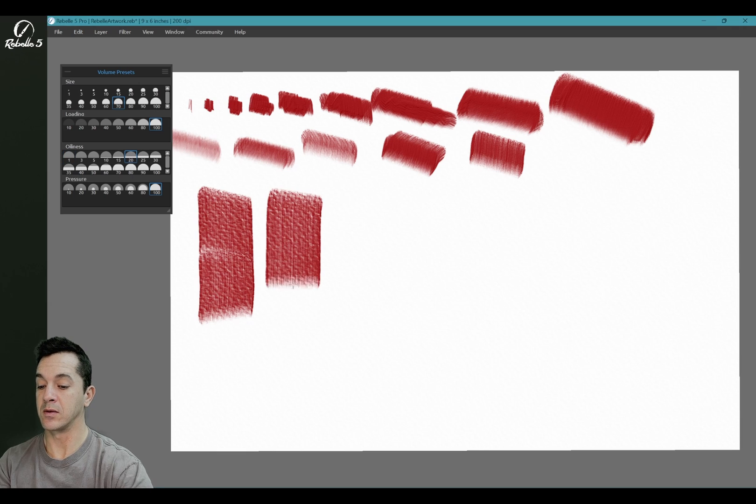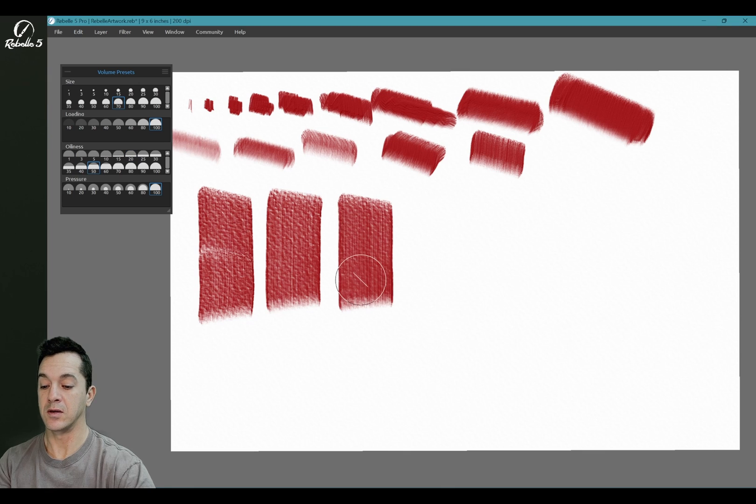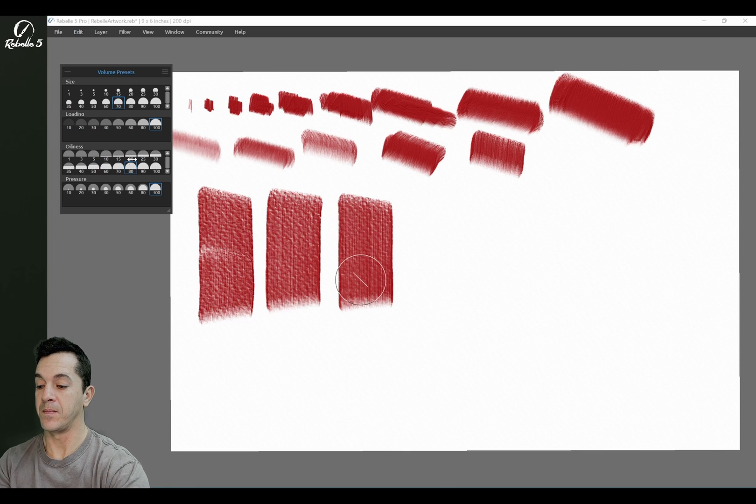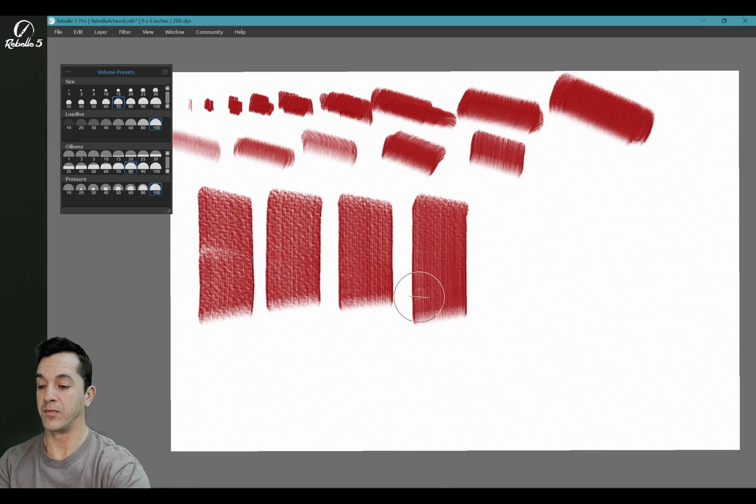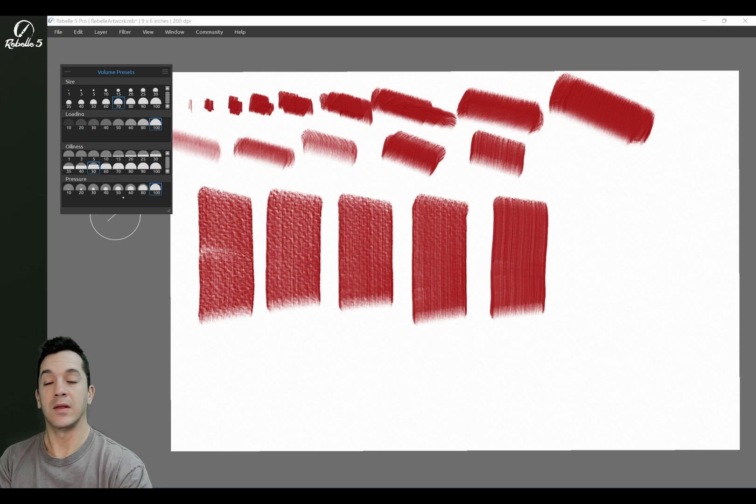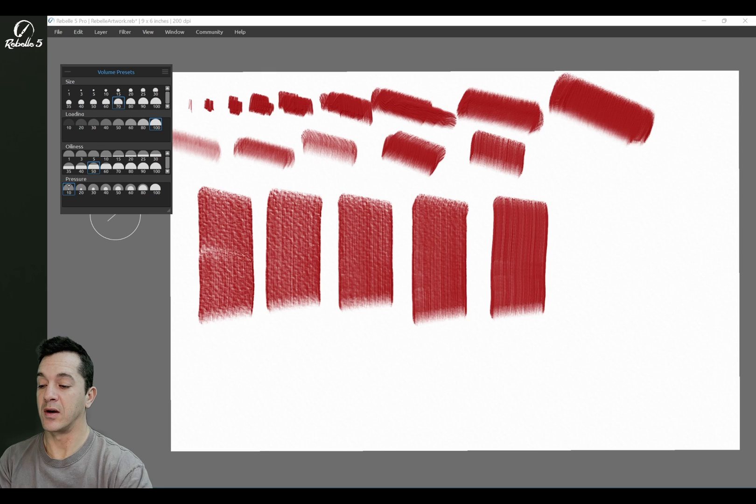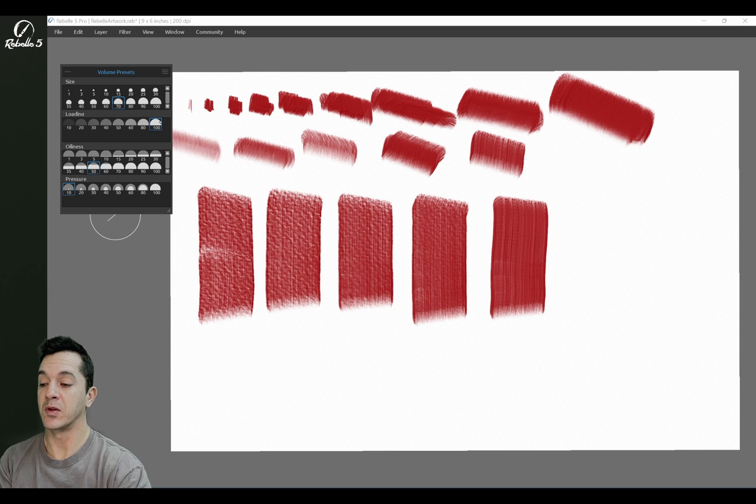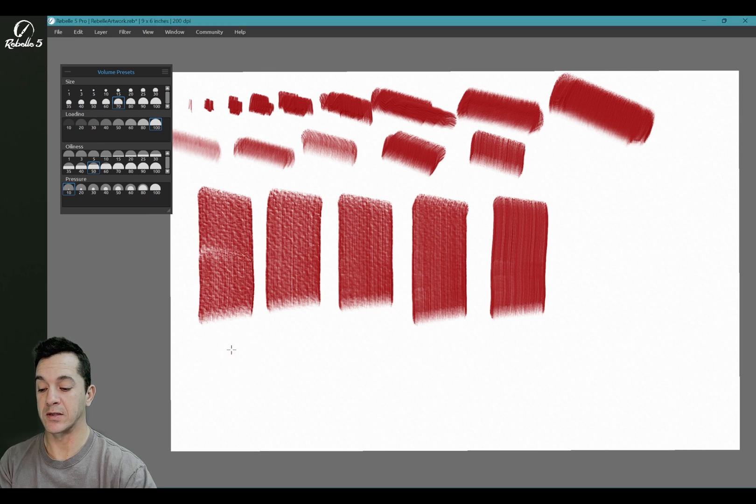And the last one I'm going to demonstrate is pressure. So for pressure, we have oiliness at 50, loading at 100, size at 70, and pressure at 10.